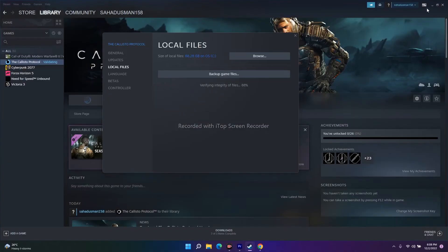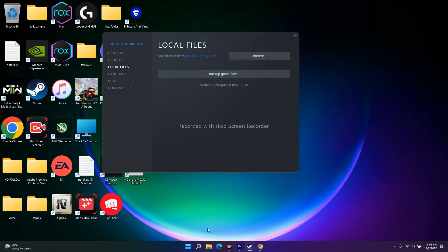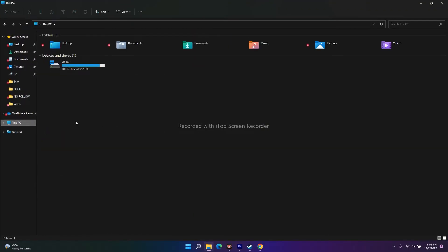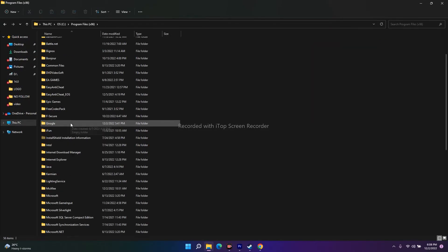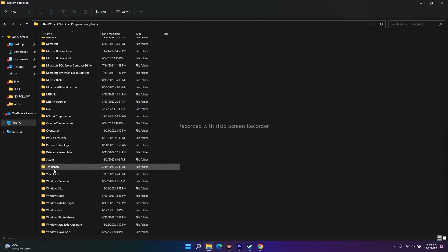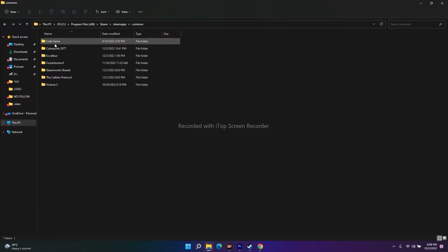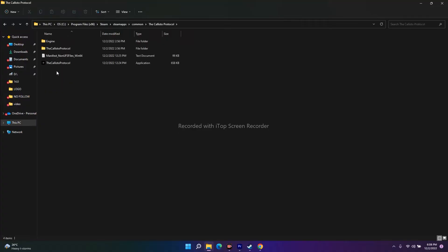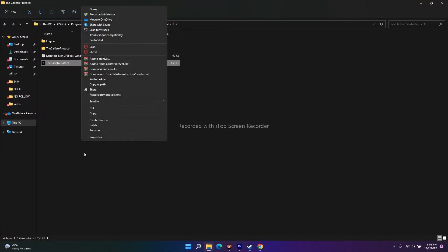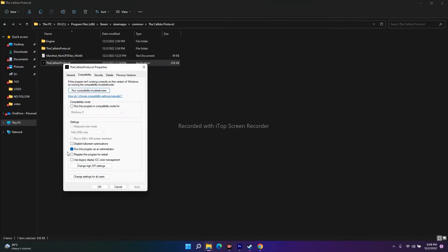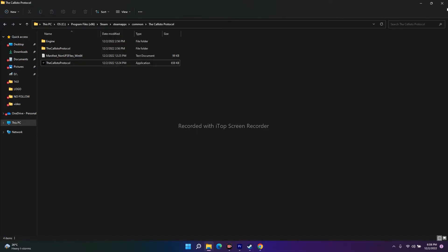If you need to navigate manually, go to This PC, then to whatever local disk your game is on — C, D, or E. Go to Program Files (x86), scroll down to Steam, then SteamApps, then Common, then select Callisto Protocol. Right-click the game executable, go to Show More Options, Properties, Compatibility tab, and make sure 'Run this program as an administrator' is checked. These are some possible workarounds.